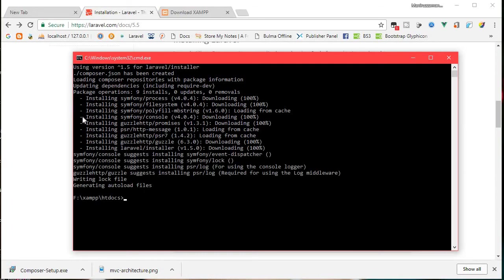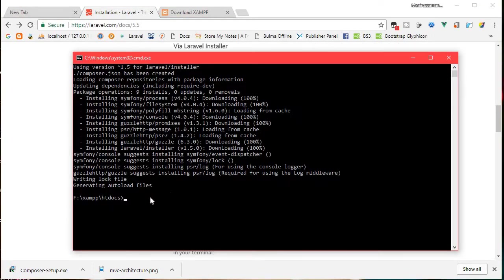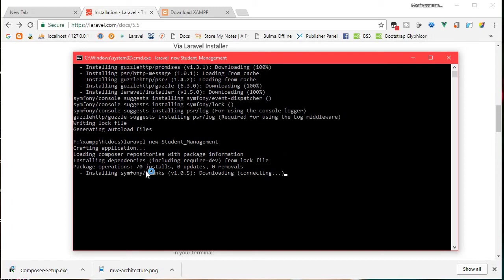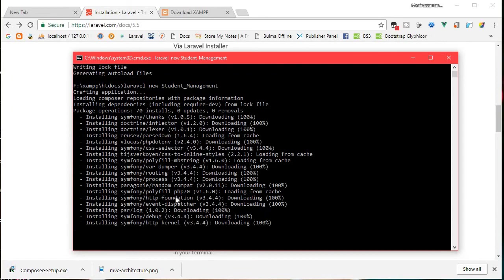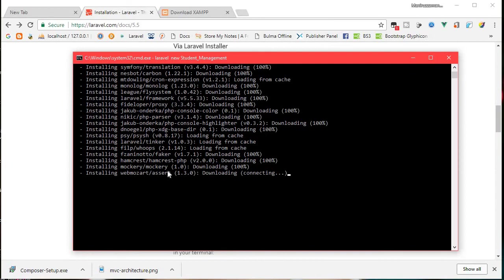Under the Laravel installer setup, run the command: laravel new blog. For the student management project, it is a different crafting application — a fresh installation of Laravel. The student management folder will be created with various installations. It requires an internet connection to download packages. The download and install process will take some time.